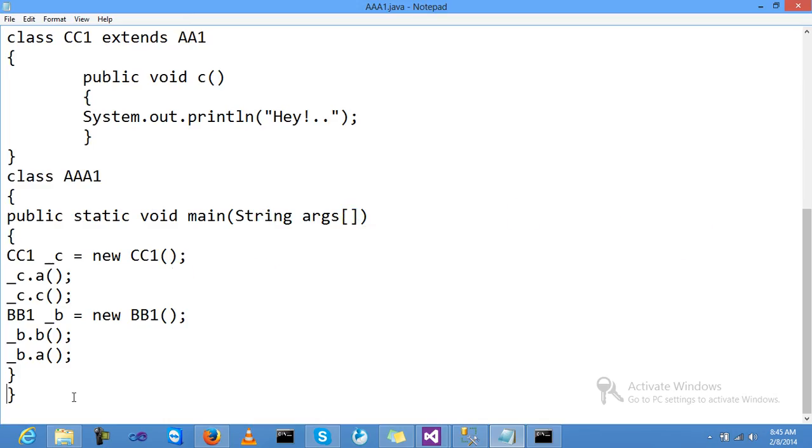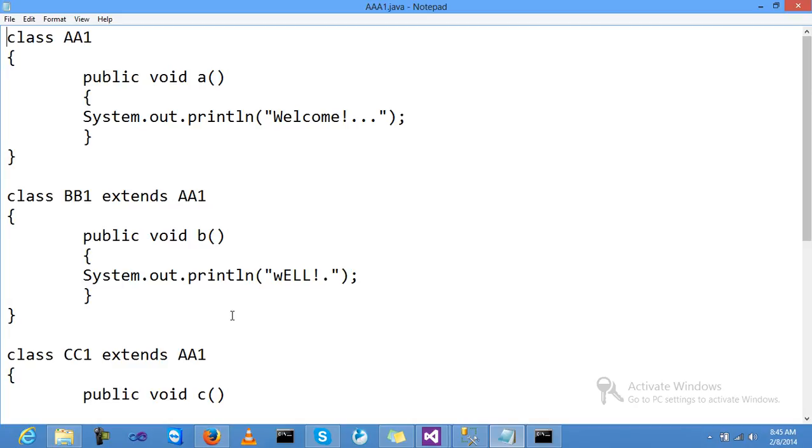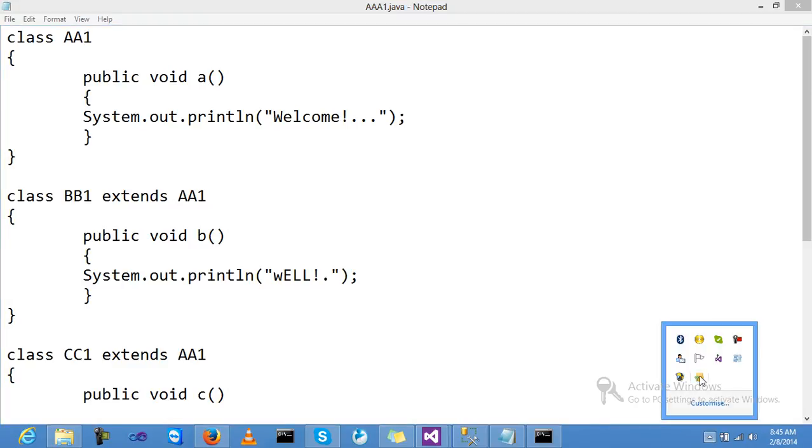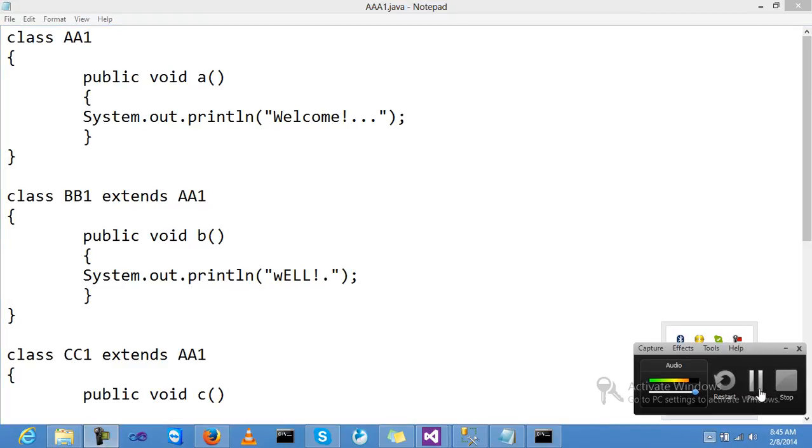This is a basic example of hierarchical inheritance. Right? We did it.